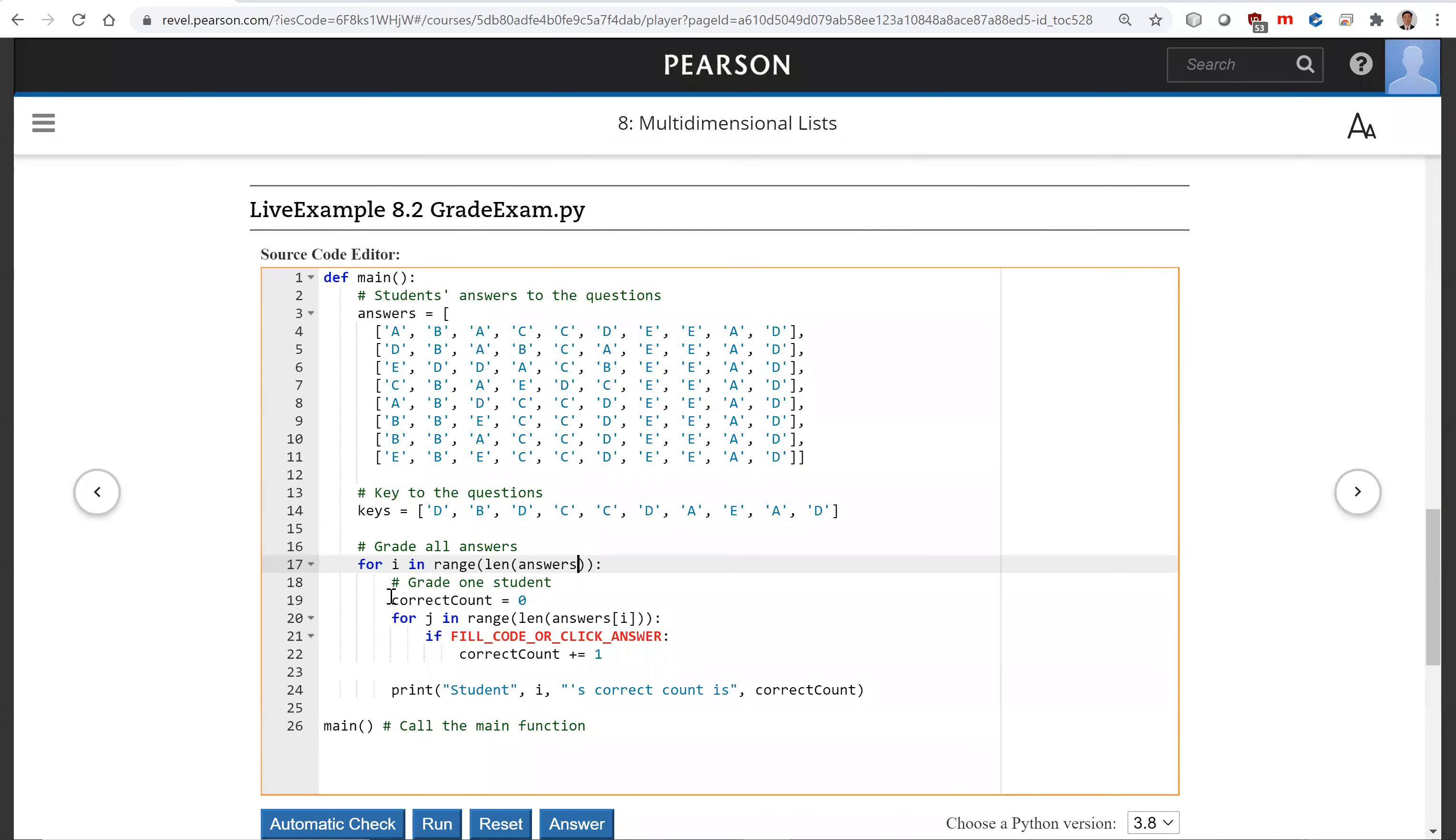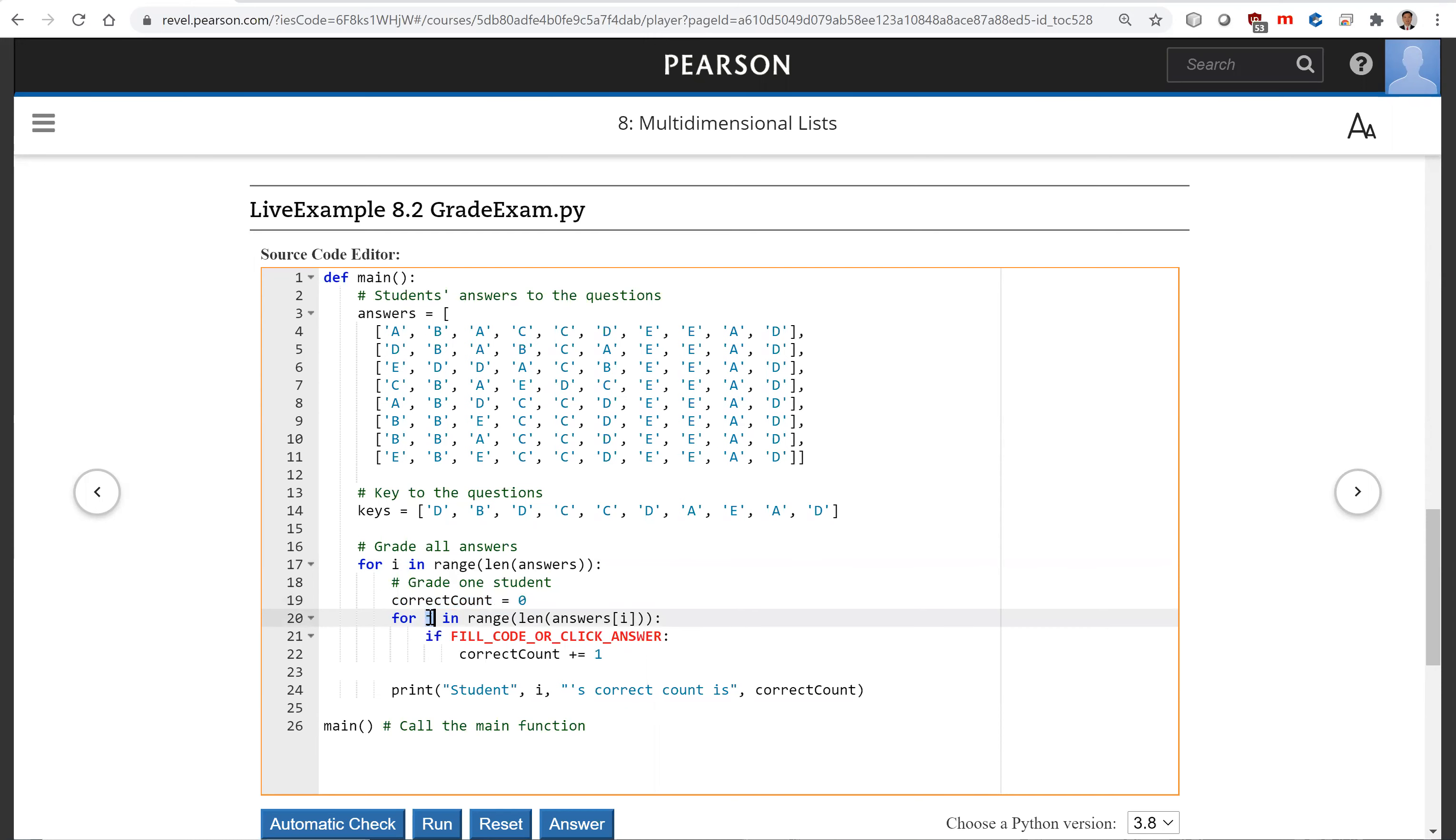And so for each student, we're going to count the correct count. So now look for every j in this len answers brackets i. So this is ten questions.